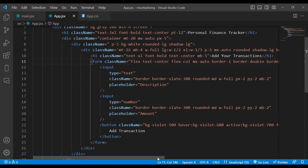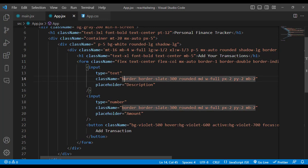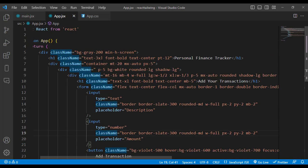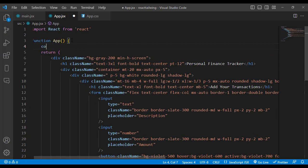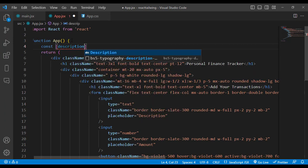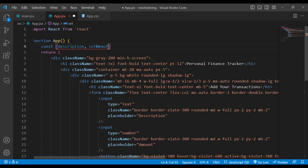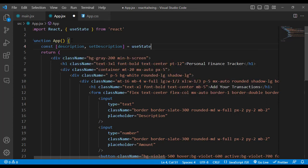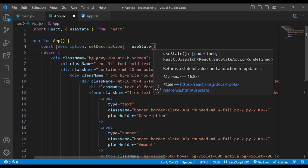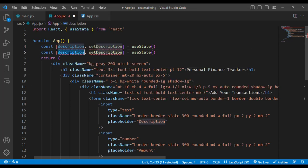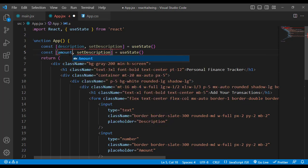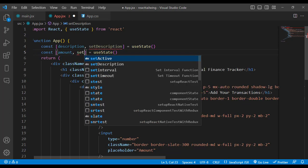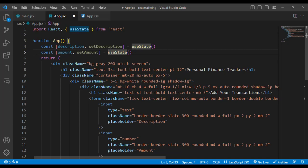Whenever we write something in the input fields, we should store it in a state variable. For that, let's write: const [description, setDescription] = useState() — using the useState hook. Similarly, we'll do the same for amount: const [amount, setAmount] = useState().